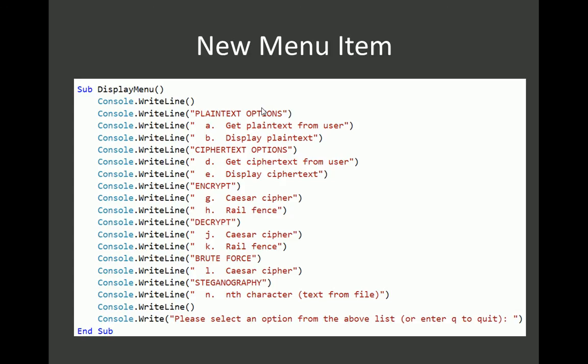The new menu item, I'm not going to code live for you, what I've done is added a new little section, and in there put L, and it's brute force the Caesar cipher. So I'm assuming that you can all add a couple of write lines into the display menu procedure.